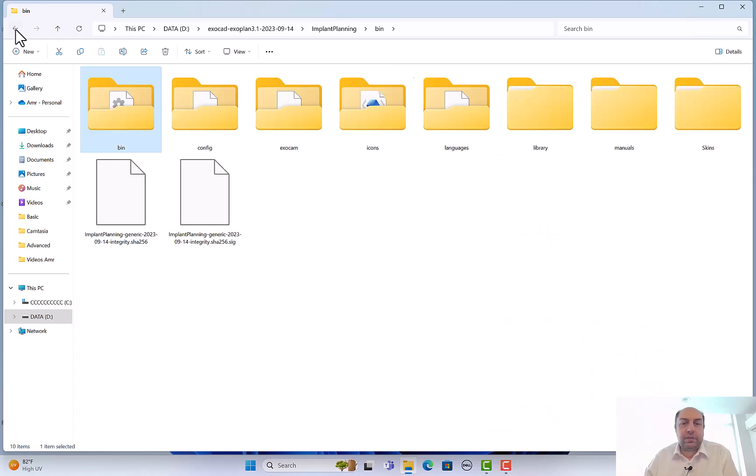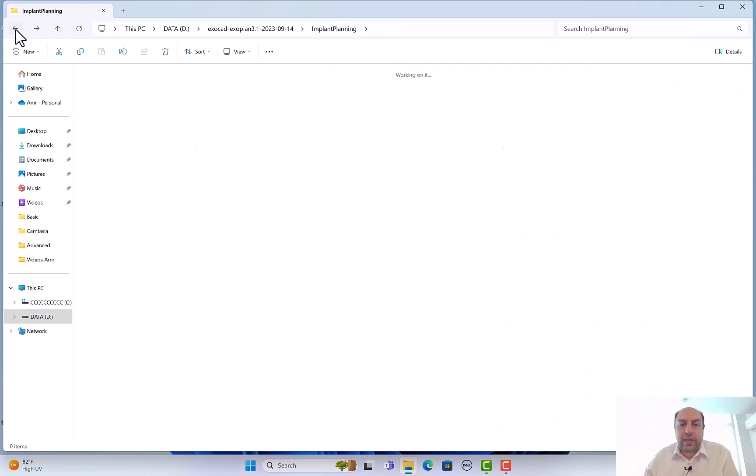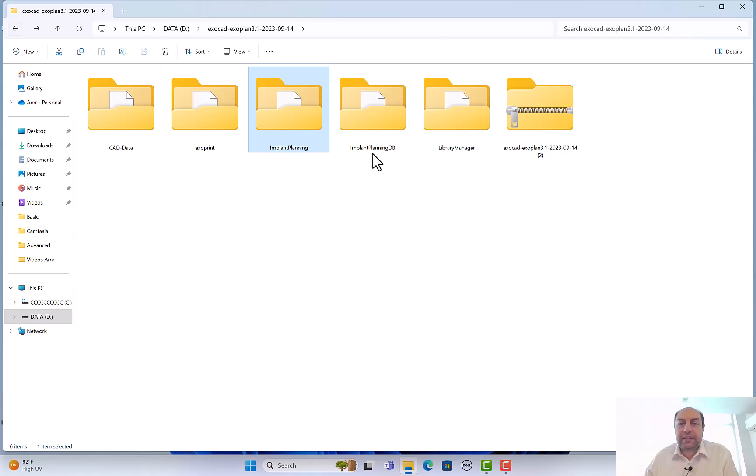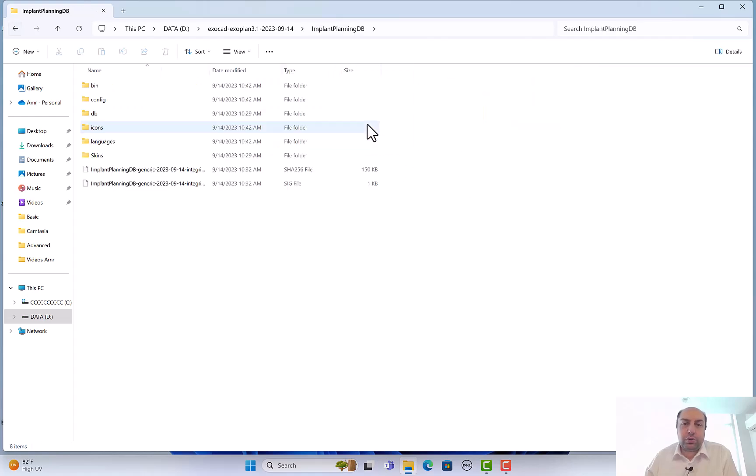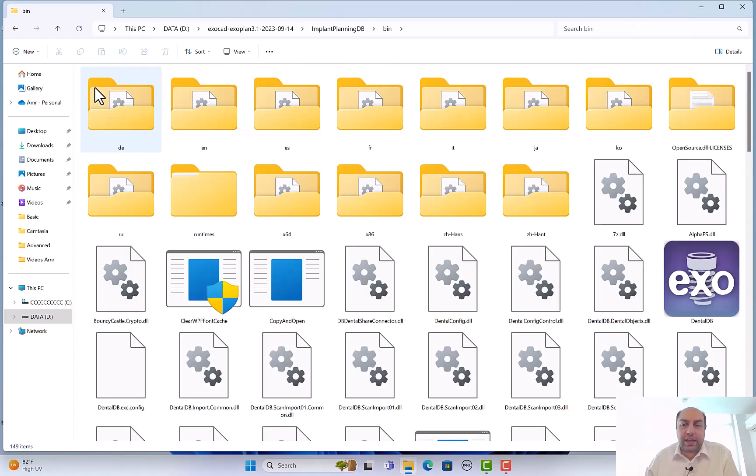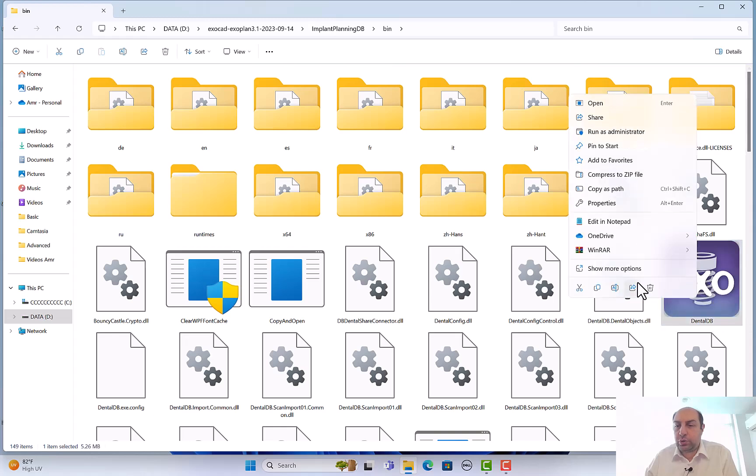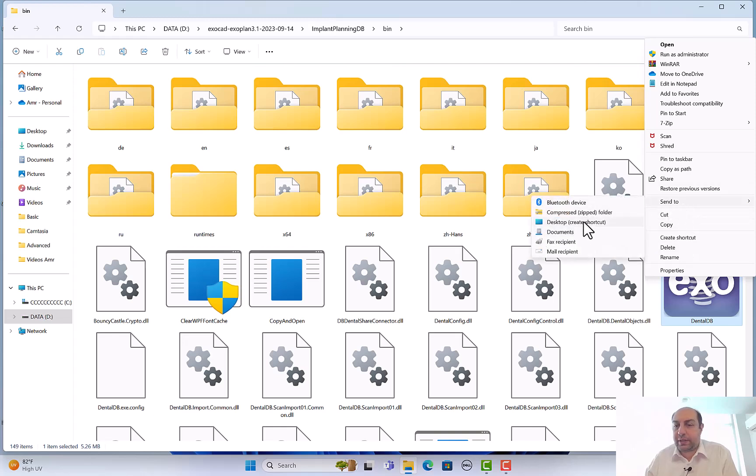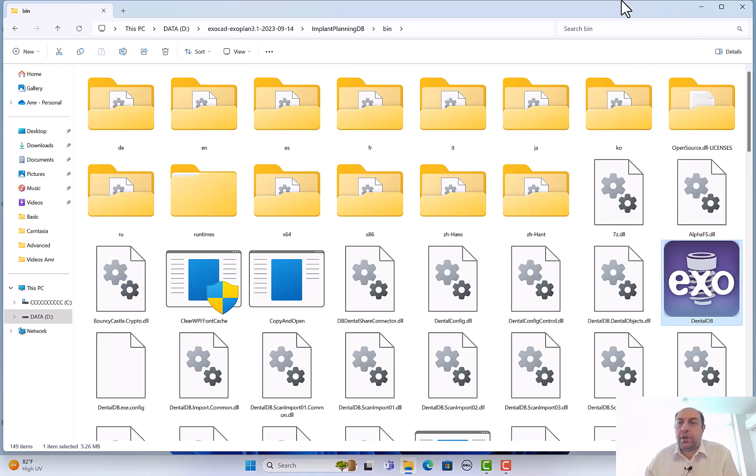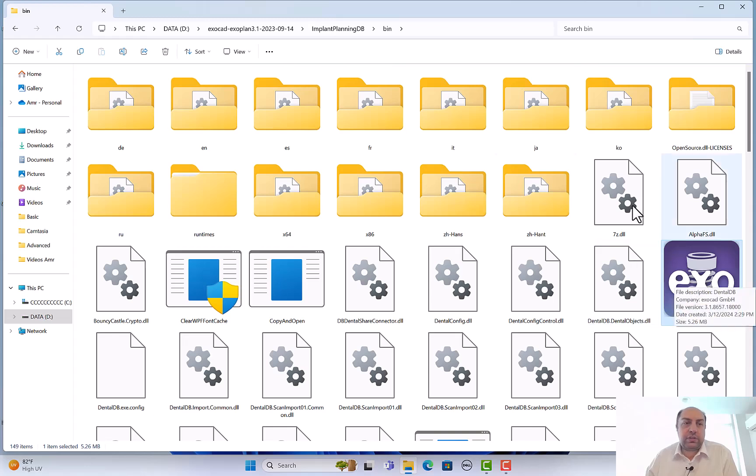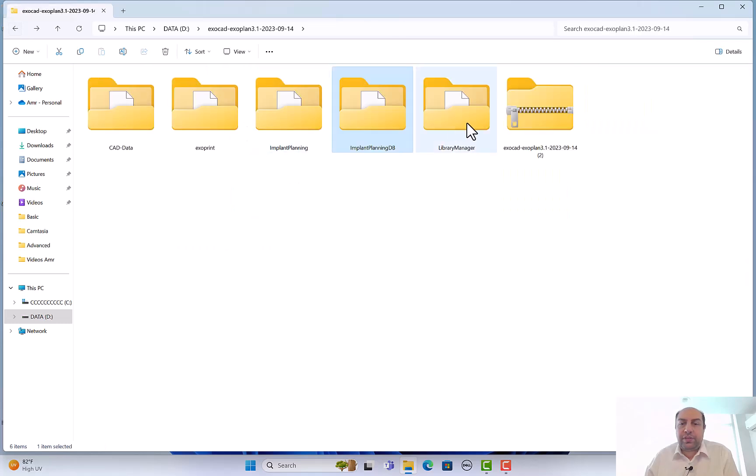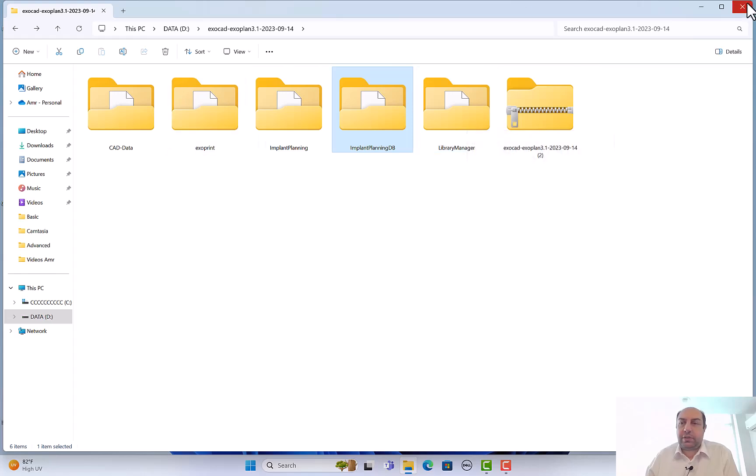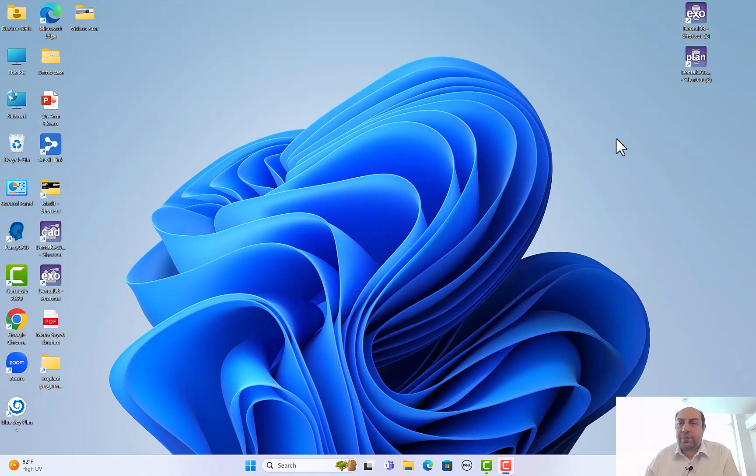Then we have the implant planning database. This is very important also. You double-click it, go to bin, and search for the icon with the Exo. Send to desktop to access easily the ExoPlan, so you create a shortcut for desktop. When starting your project or your planning, you have to start with this icon. We have here the library manager - we'll talk about this library manager later while planning.